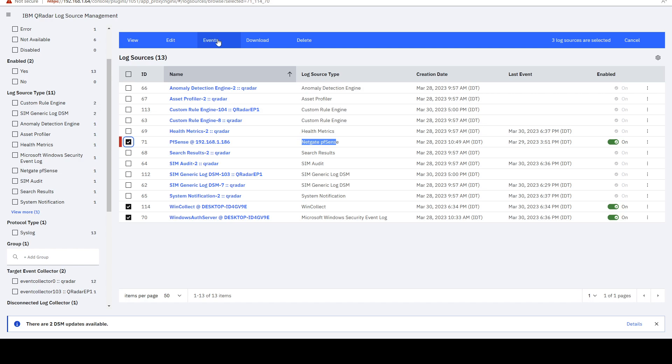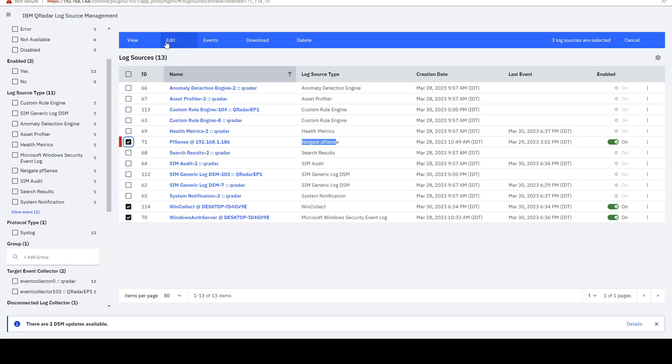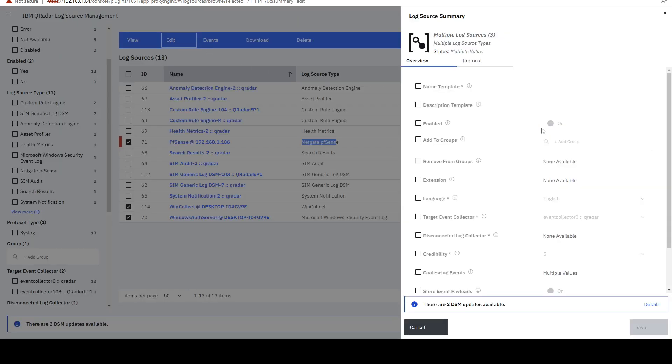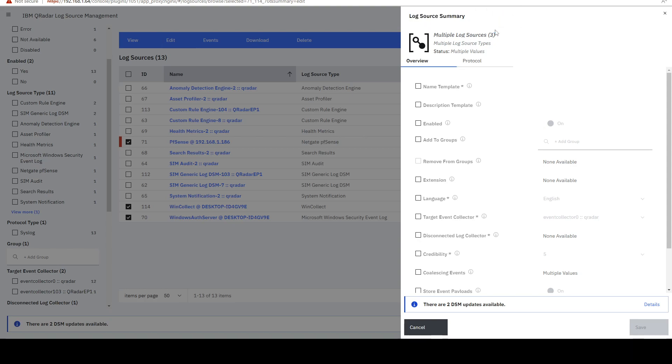I can view all of the events that are coming from either one of those log sources. And then I can edit them. So as you can see, a new window opened. And it tells us that we have selected multiple log sources. And the number is three.